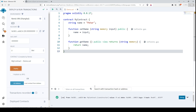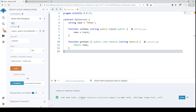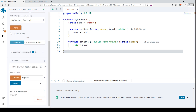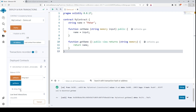Everything went perfectly — we can see that our console has logged this information. This is our transaction, this is our hash, and here is our contract: MyContract. We can use the getName function by clicking this button and it returns the name 'Peter', because that is the initial value of our variable.